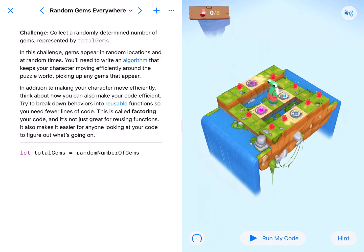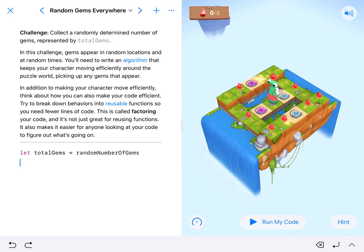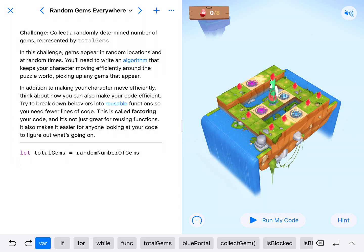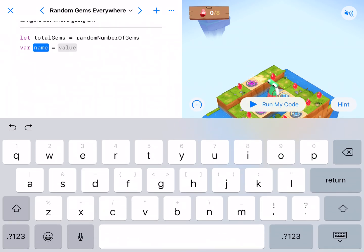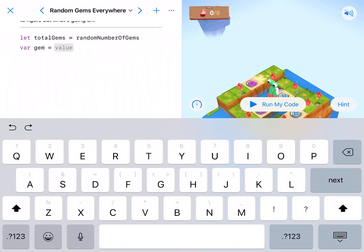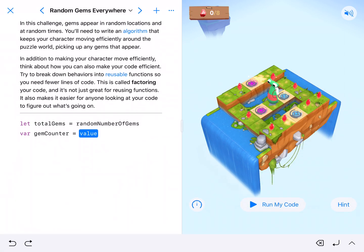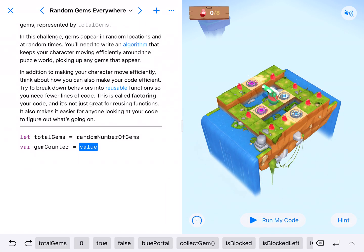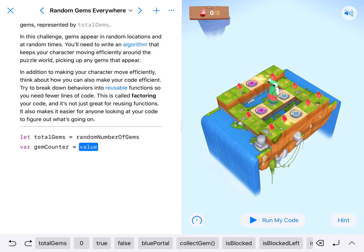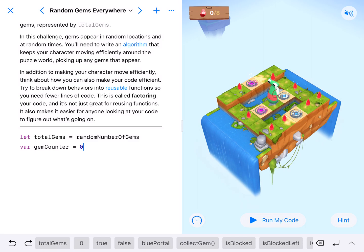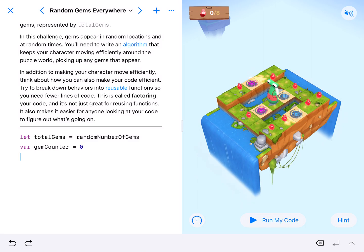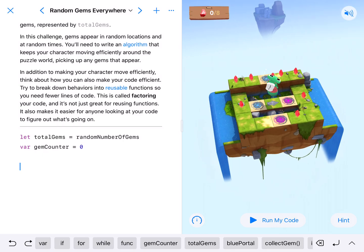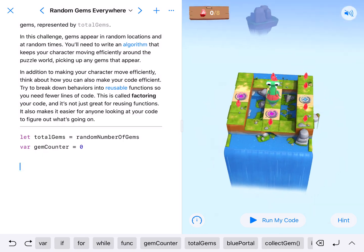So because we get a different number of gems every time, we've got this thing called total gems and I'm going to declare a variable gem counter, capital C-O-U-N-T-E-R, so that our character knows when to stop. Otherwise our character will just keep going until they'll never stop because they won't know how many gems to count.